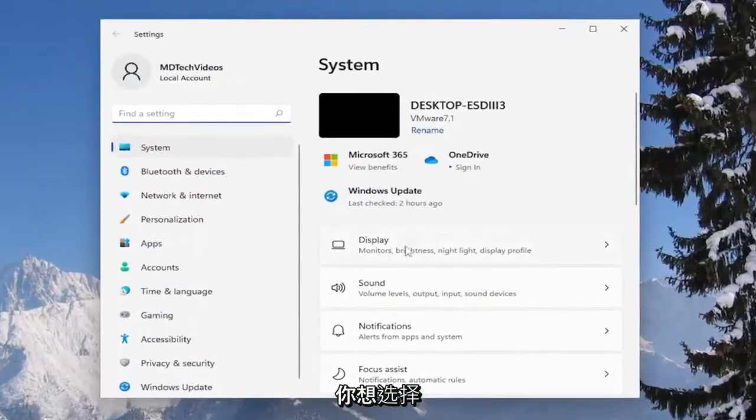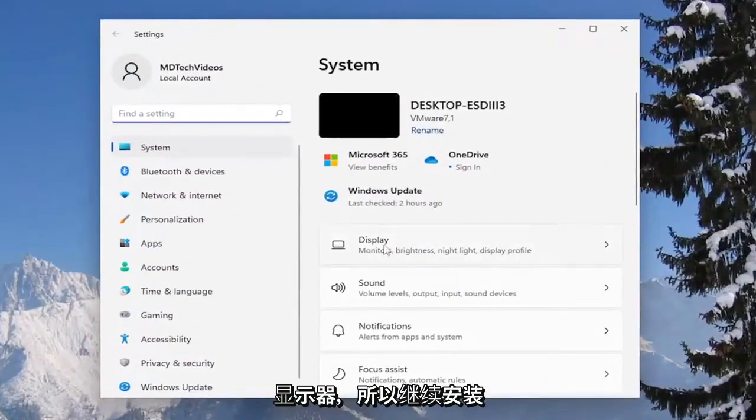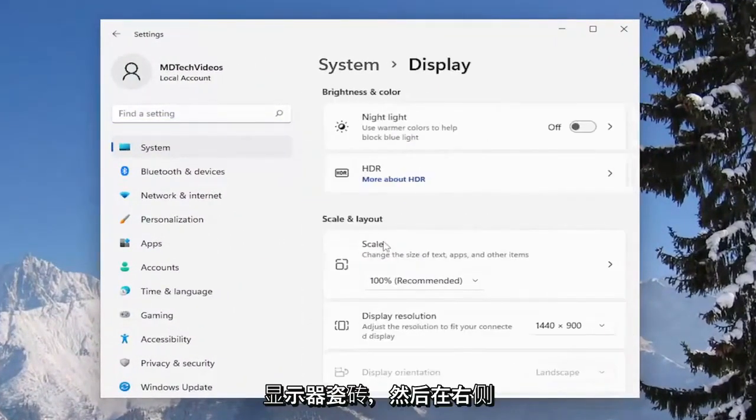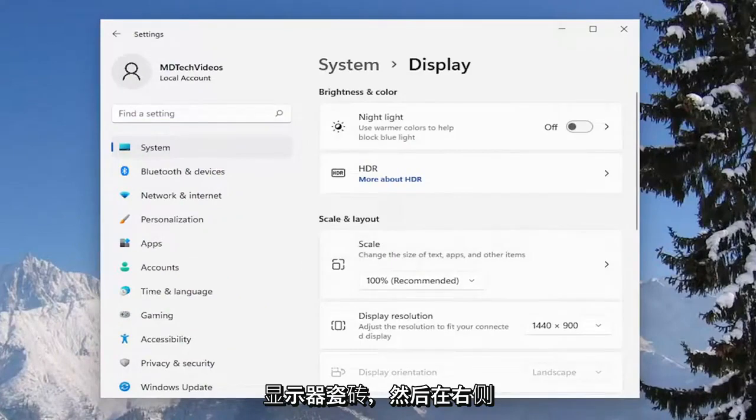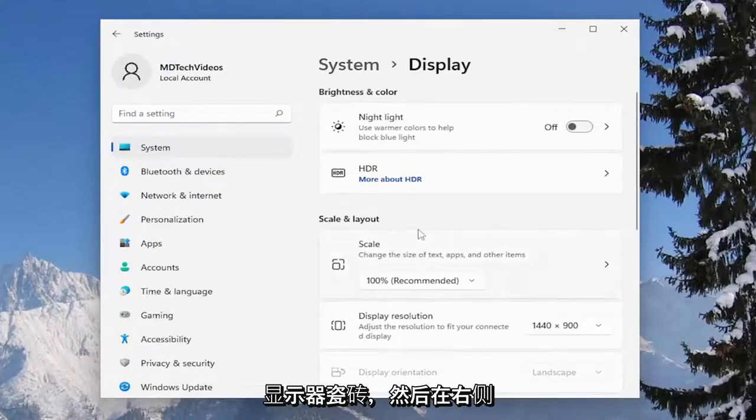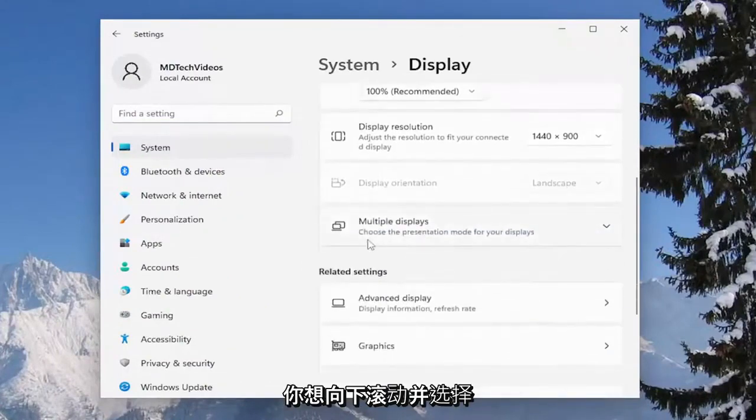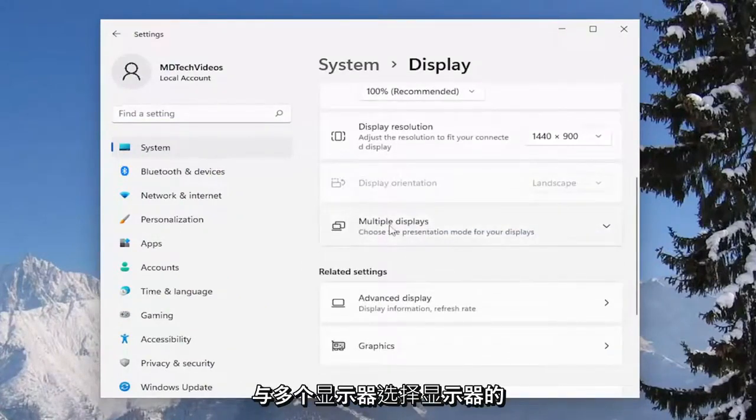On the right side you want to select display, so go ahead and select the display tile and then on the right side you want to scroll down and select where it says multiple displays.